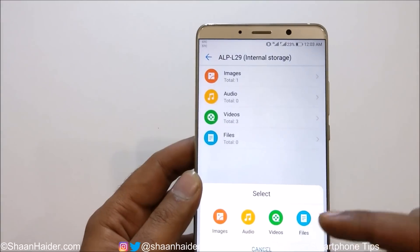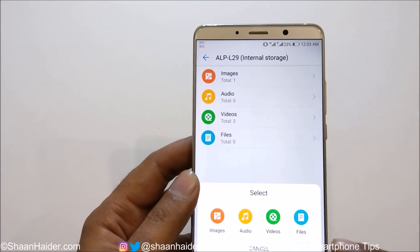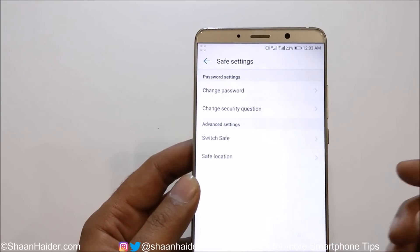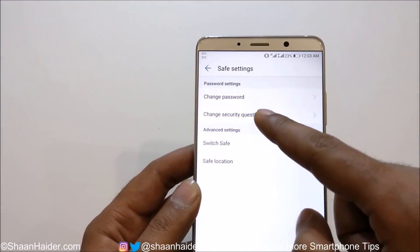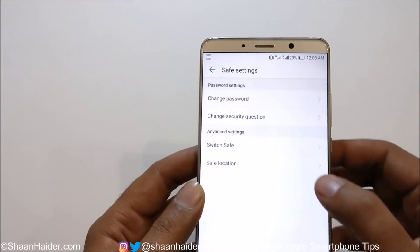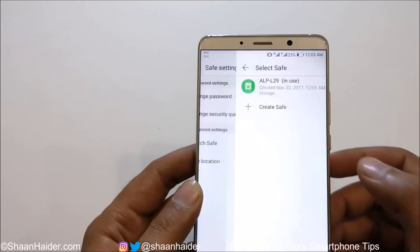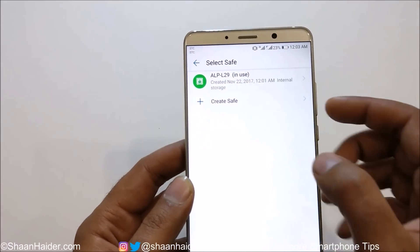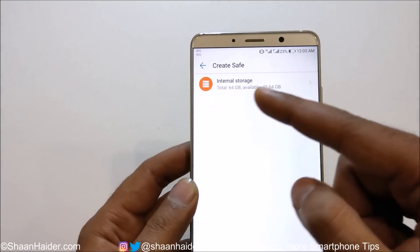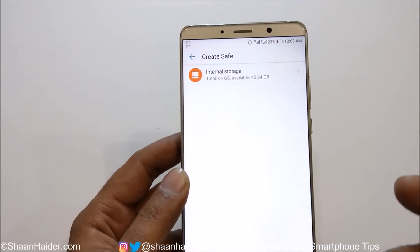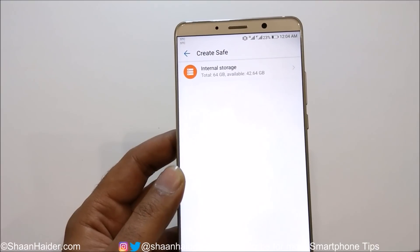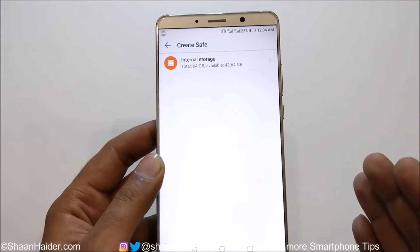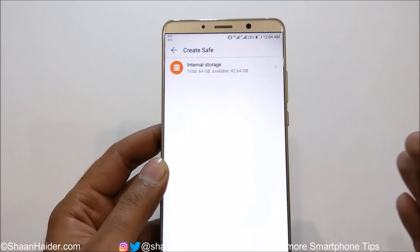You can also select Audio and Files. If you tap on Add, it will ask which kind of file you would like to add to the Safe — it's totally up to you. If you tap on Settings, you will find more options such as whether you would like to change the password or security question. You can even switch Safe — so this is one Safe created and you can create another one as well. You can have multiple Safes on your file manager.